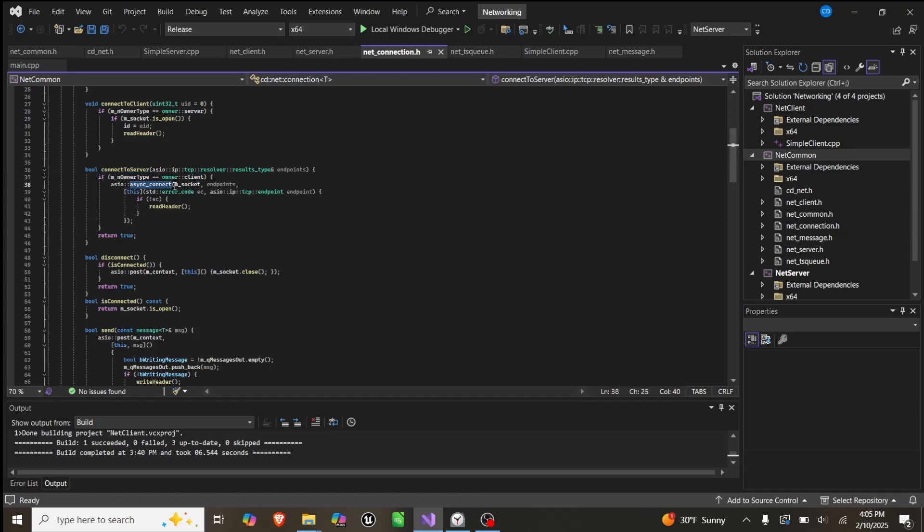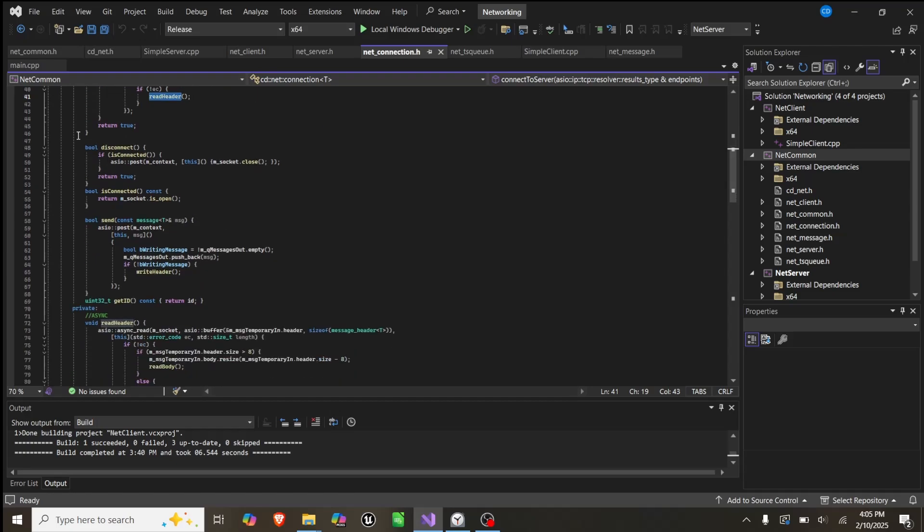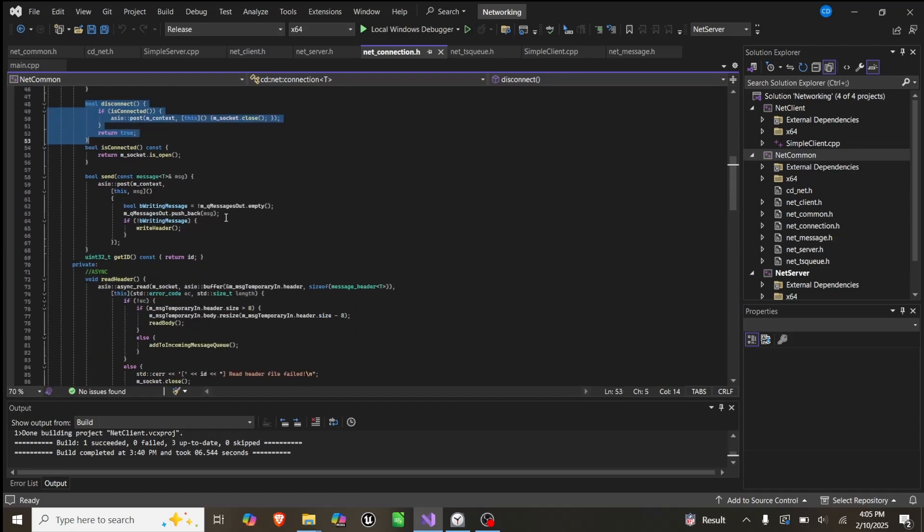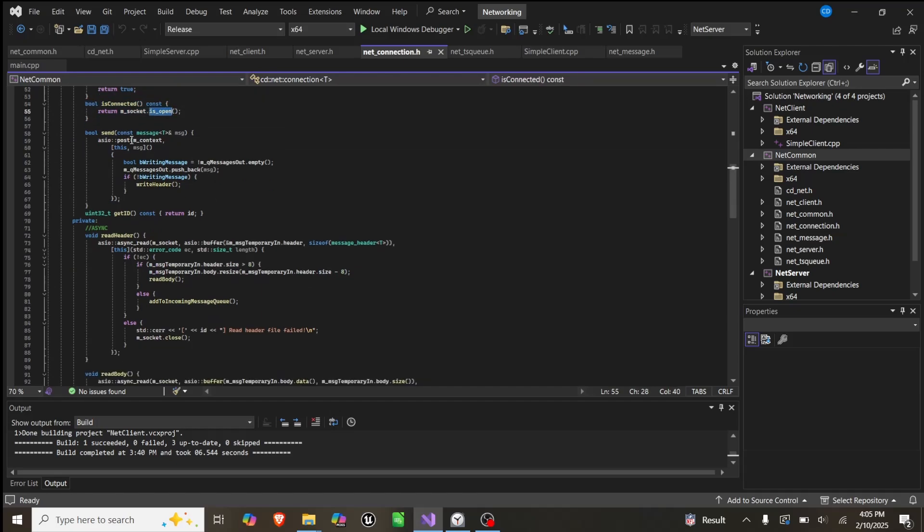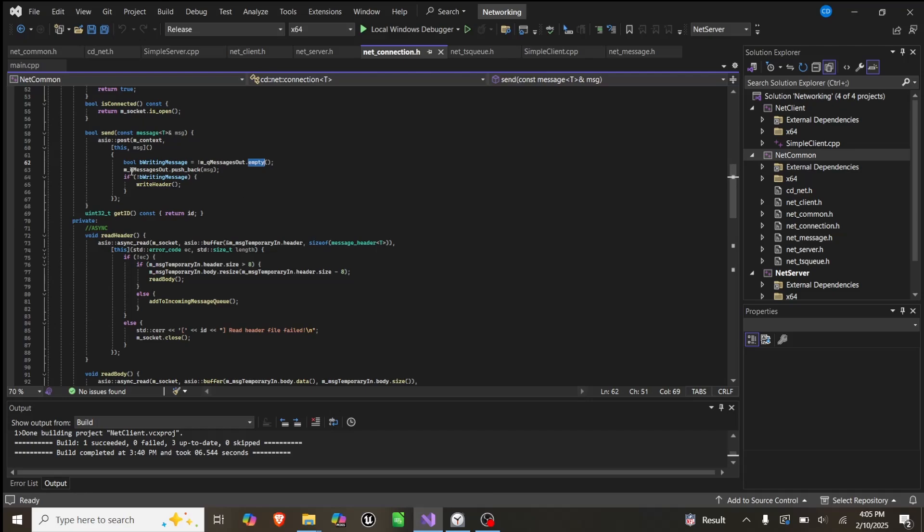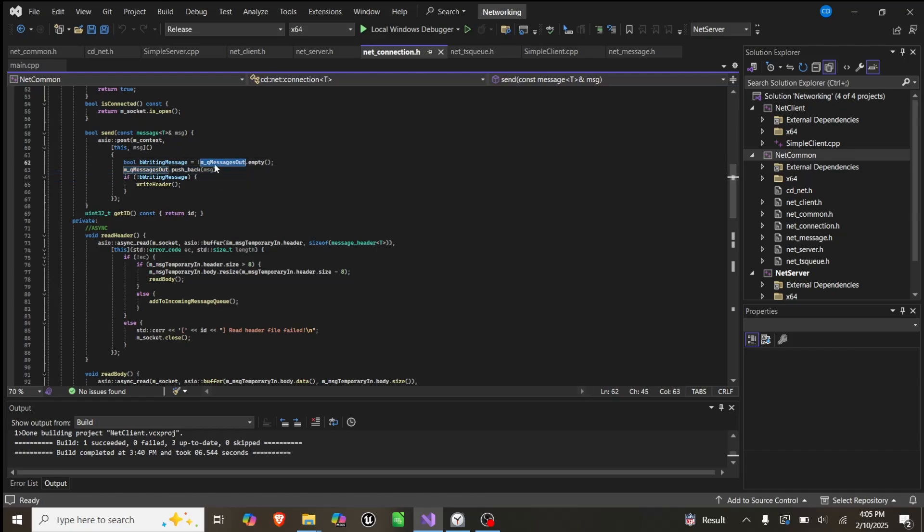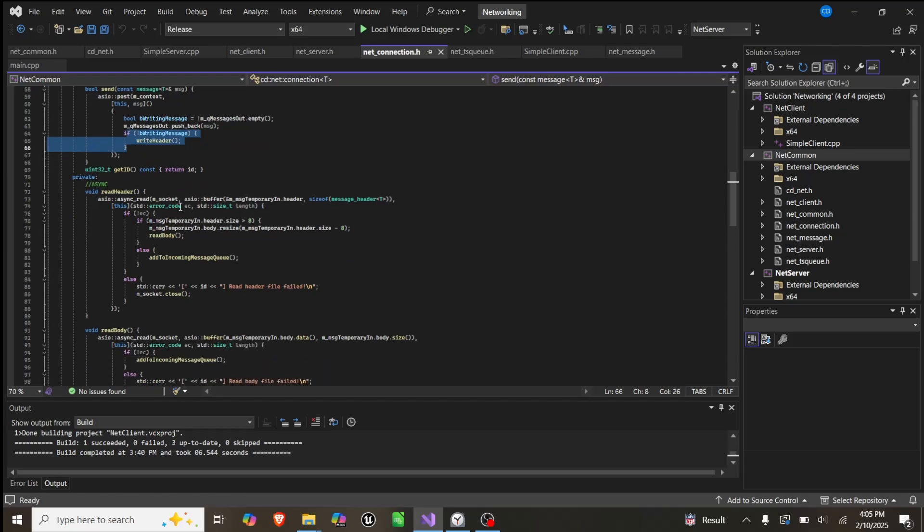We set up an ASIO connect as asynchronous. We have a socket, an endpoint that we pass in, and then we do the same thing where we read header. We have our disconnect, which just closes the socket, isConnected which checks if it's open, and then our send, which is what pretty much all of these we're calling. We set an ASIO post, so we post the context, and then we have a lambda with this and the message. We basically check is the message out queue empty, and if it is, we'll call write header function. Otherwise, or in either case we push back, and then if this is false, we write the header.